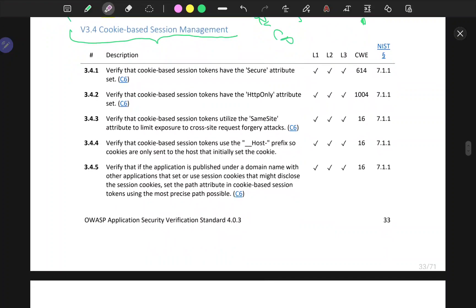I'm doing this from the perspective of a penetration tester and also of someone who's in the application management field, and they need to be aware of what exactly they have to conform to when it comes to the security of their application.